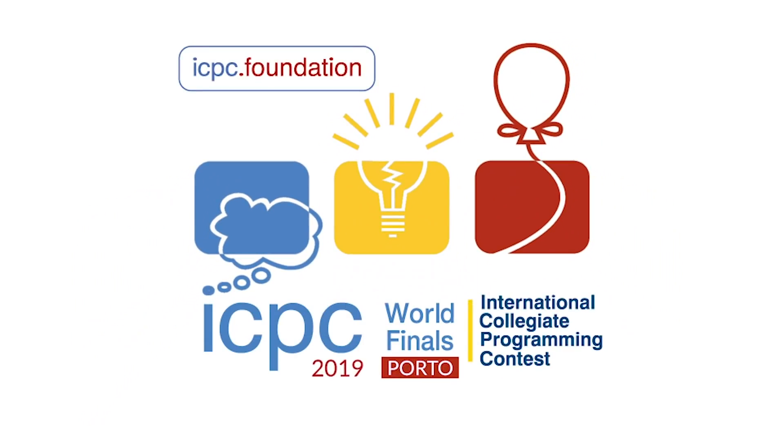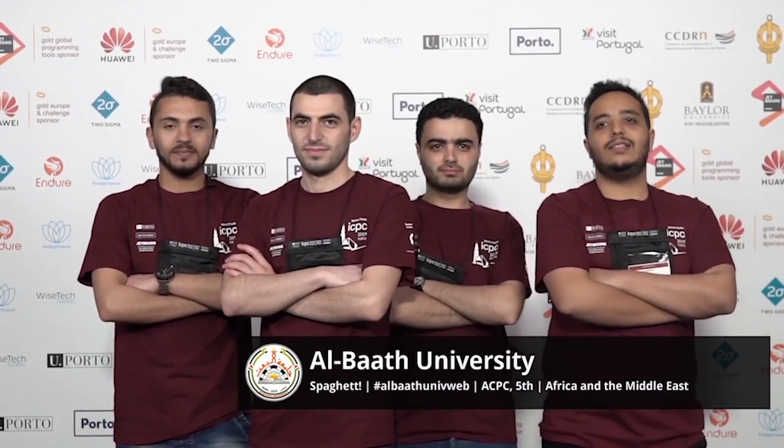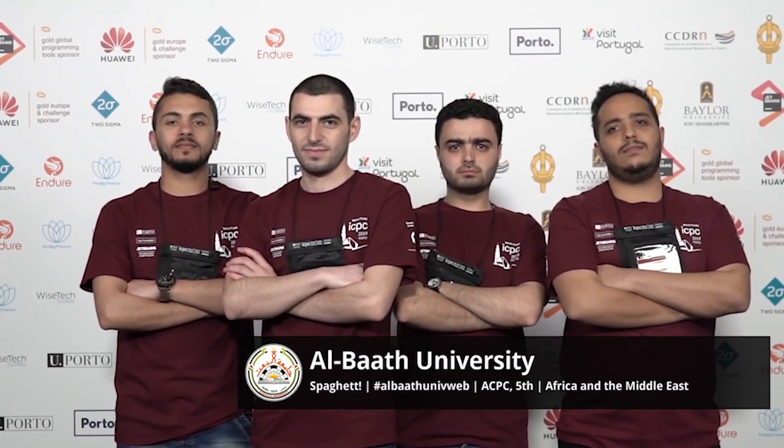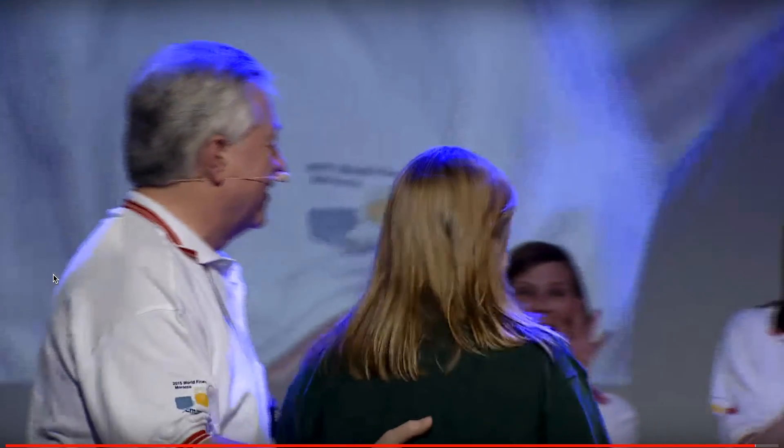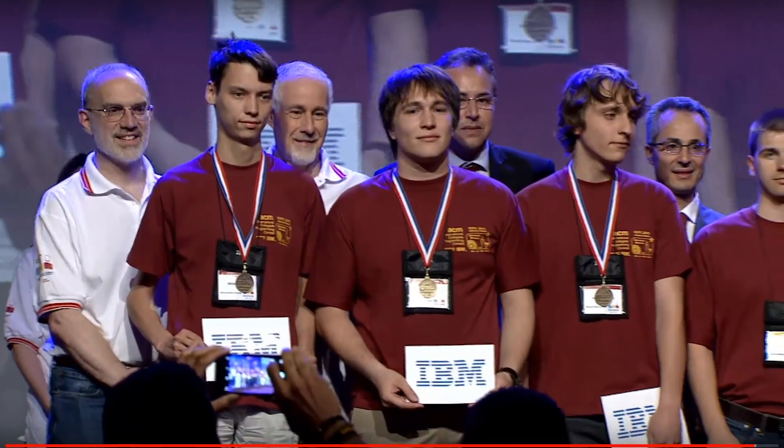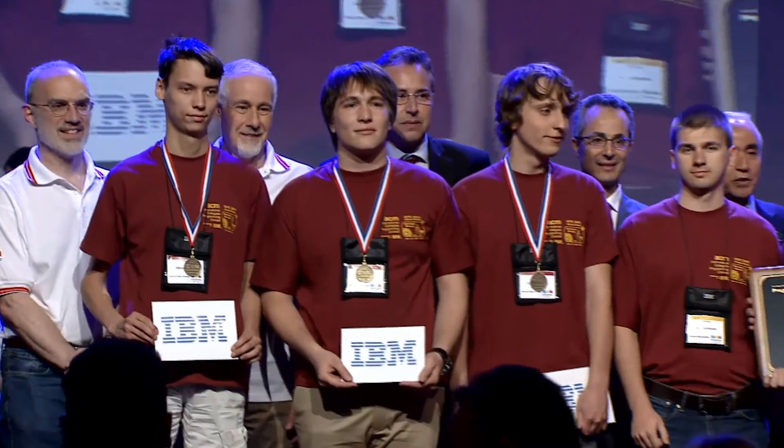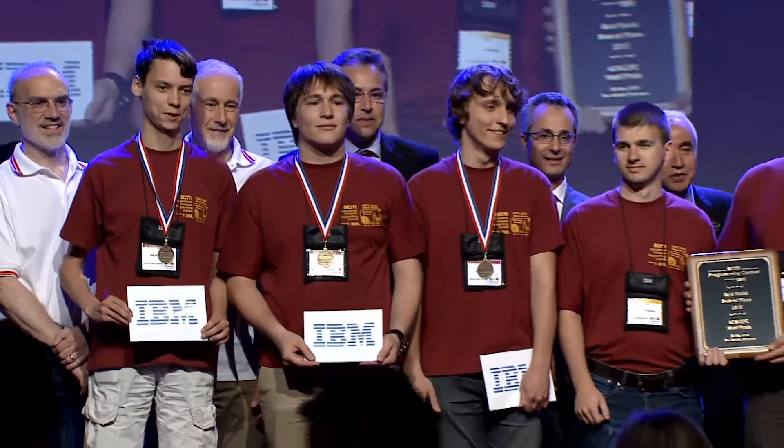Learn about this thing called ACM ICPC and pair up with the best coders around you to create a team for it. Irrespective of whether or not you're able to make it to the regionals or to the world finals, this will be a great journey that you'll cherish later on.